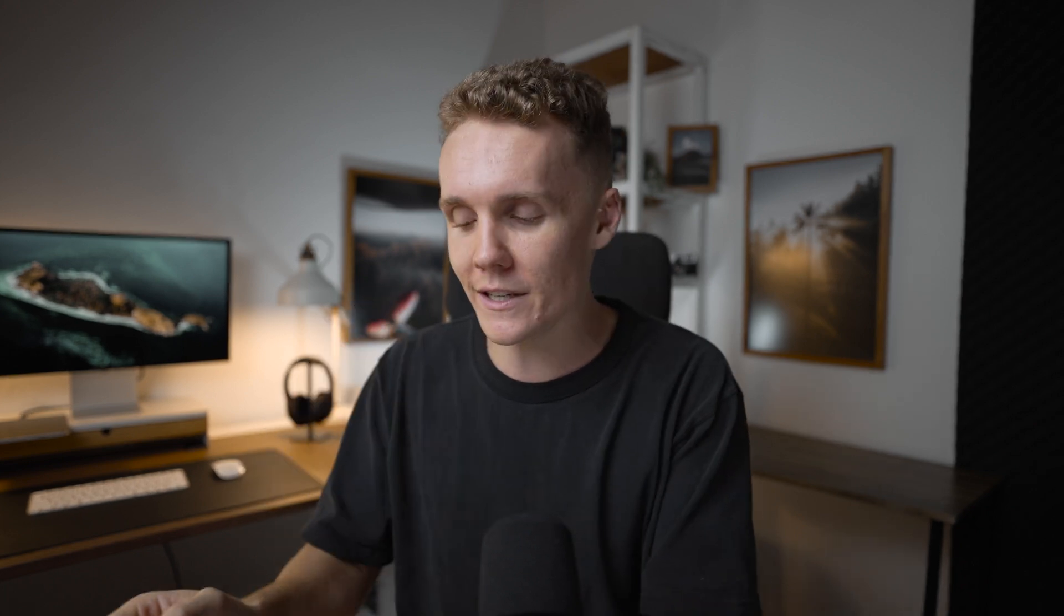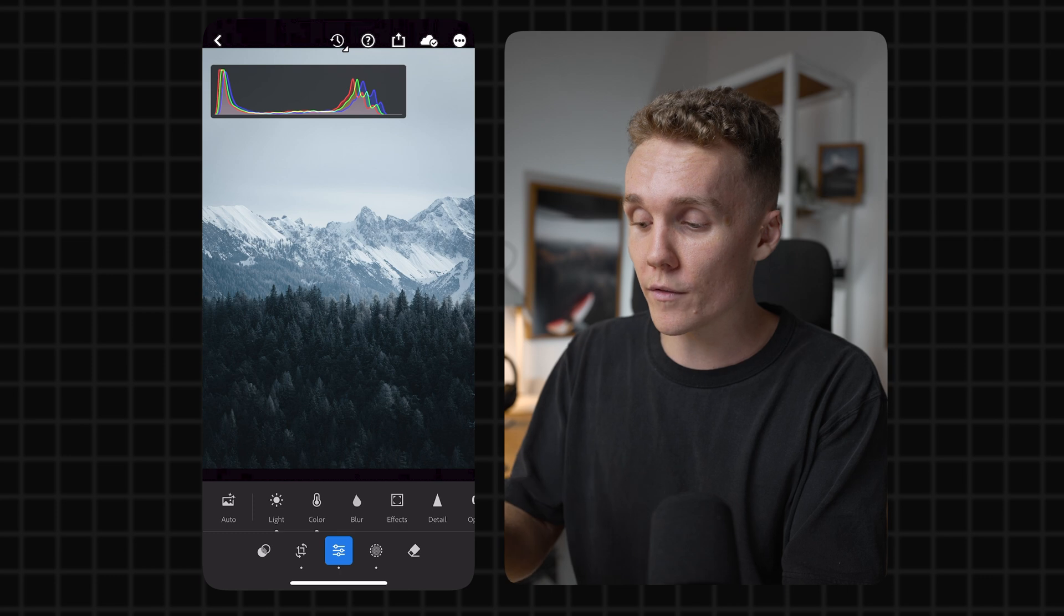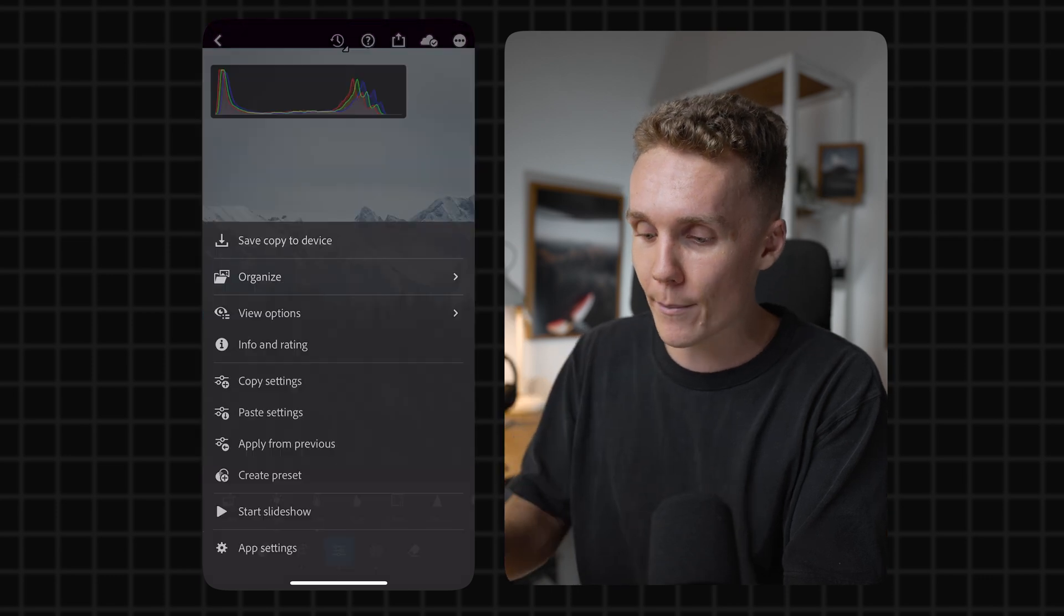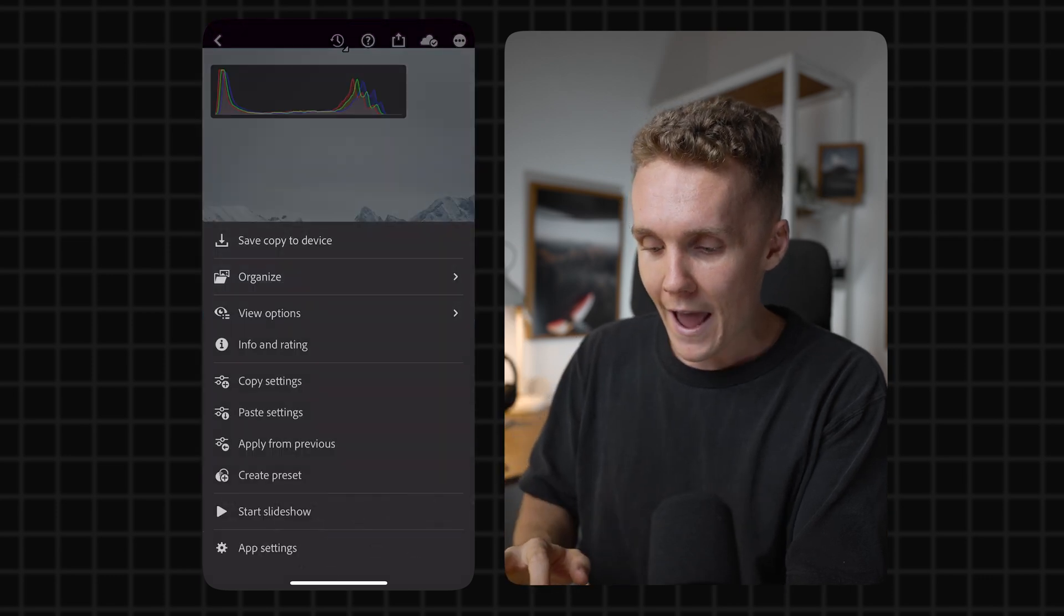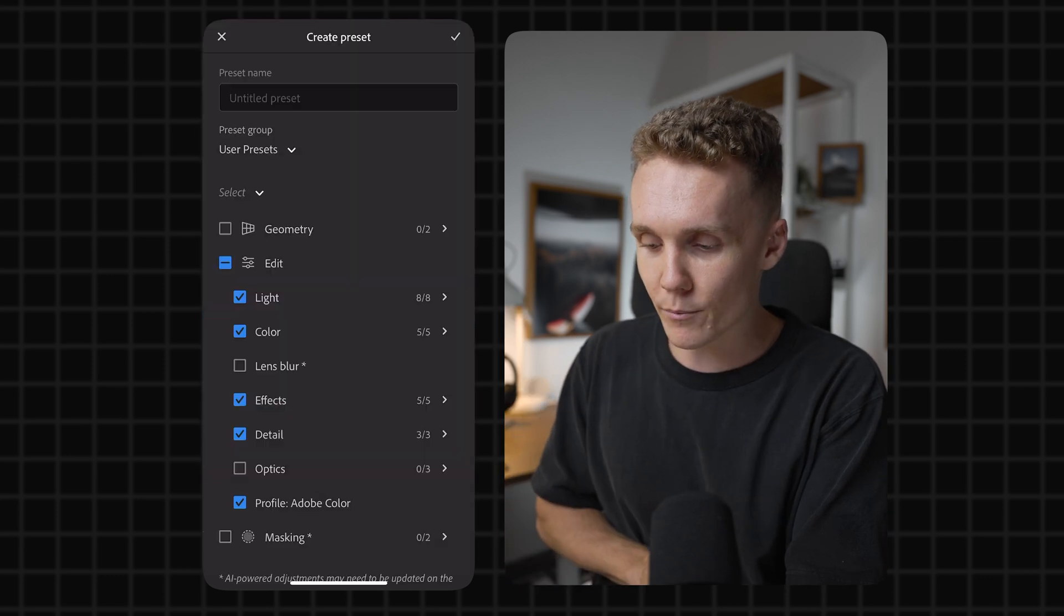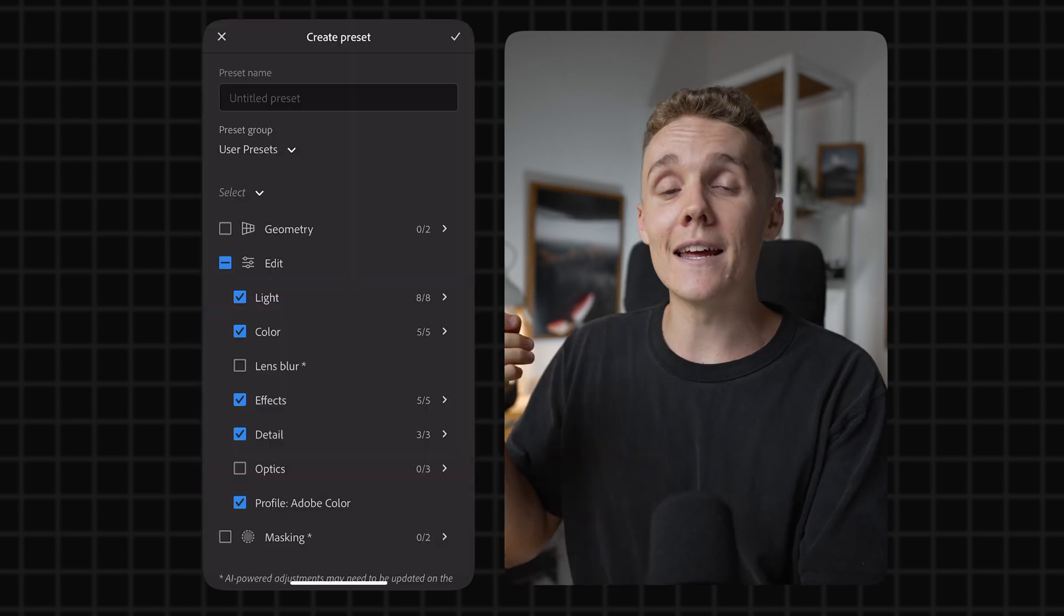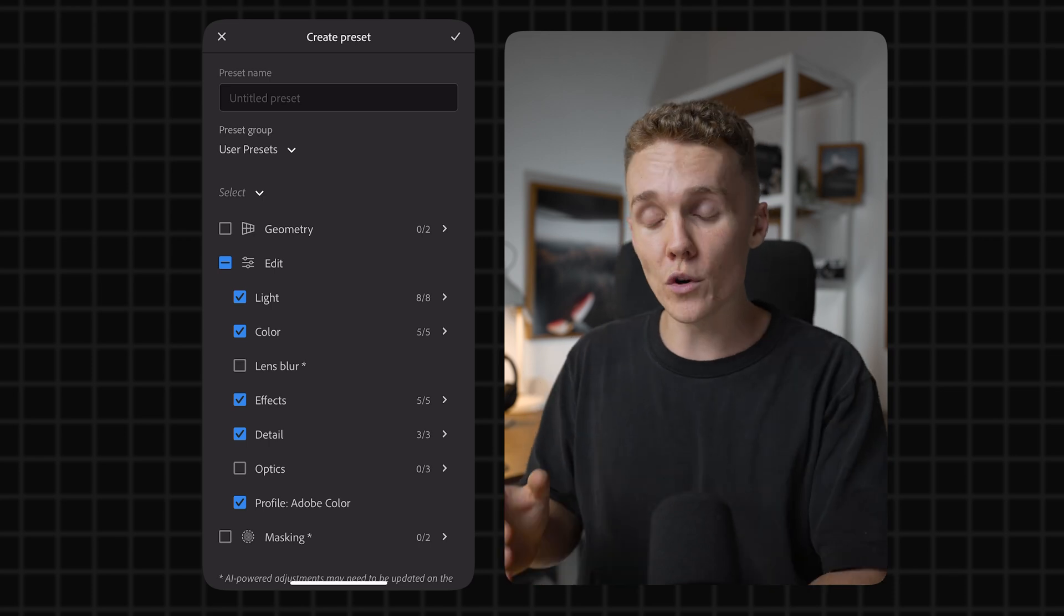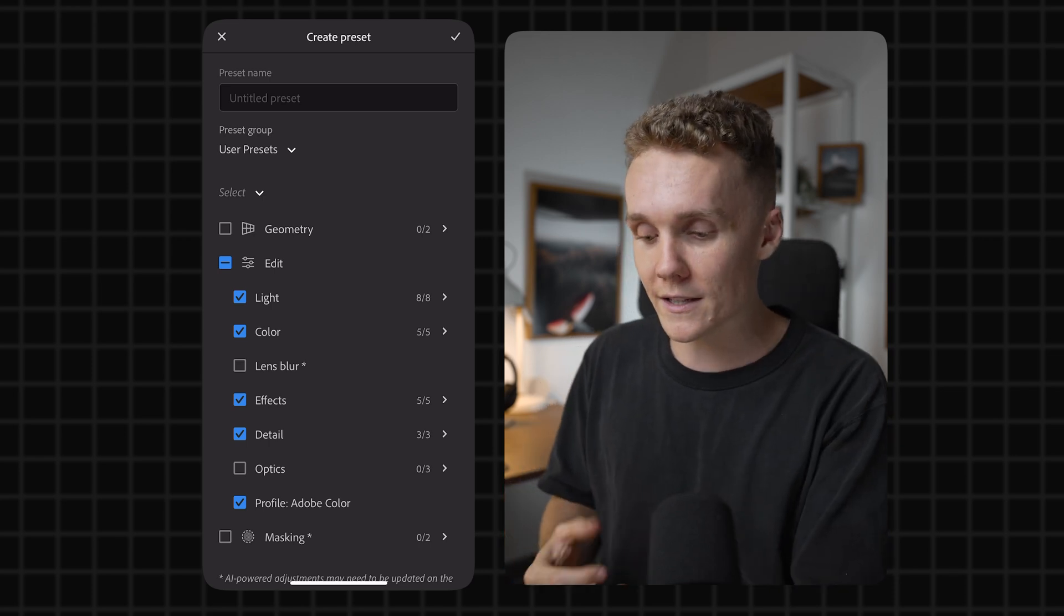Now, just to add on to copying and pasting presets, if you really, really love an edit and it seems to work on every single photo you have, then go ahead and make it a preset. To do this, all you've got to do is come to the top right-hand corner, tap on the dots again, and then hit create preset. Now, once again, it's totally up to you what you do and don't want to include in your preset.